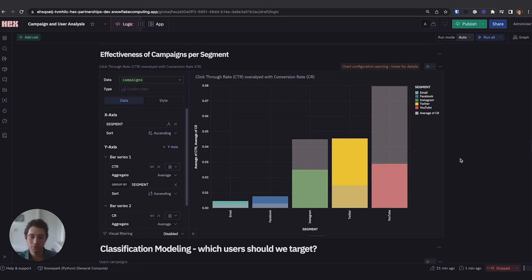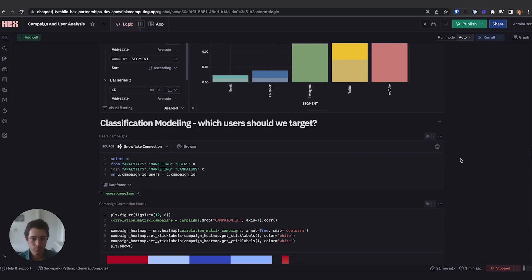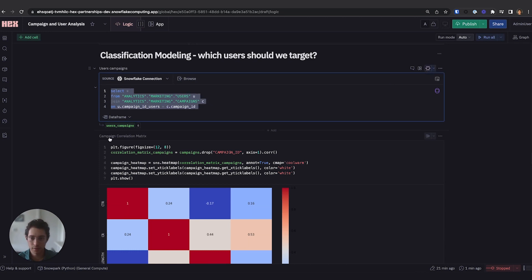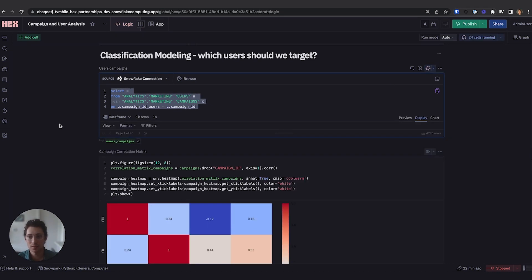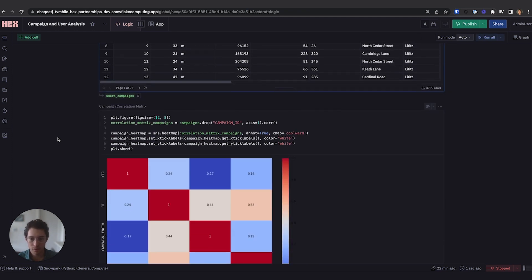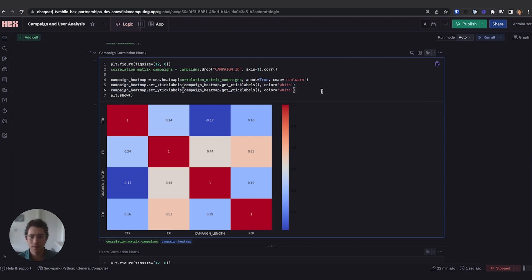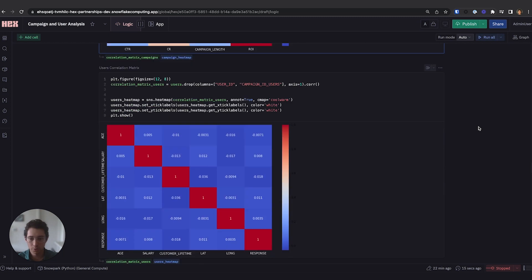Now that we know where we should be focusing from a segment perspective, let's see which users we should be targeting. I'm going to do a table join first based on that foreign key from our users ID. Then we can do a correlation matrix to see if we can find any underlying patterns that could correspond to whether we're getting solid ROI from our campaigns. We'll do the same thing with our users table, and here we aren't really seeing much of a correlation with anything. So let's see if we can try to model this out.